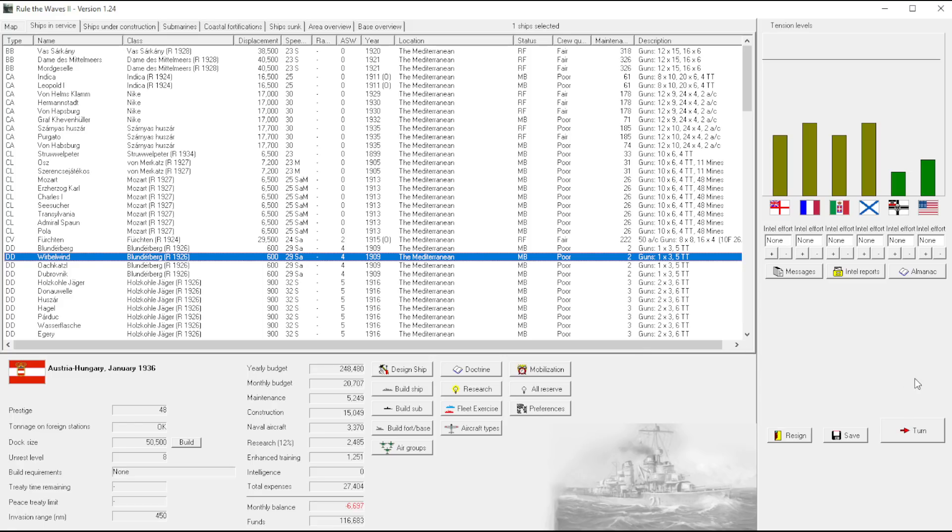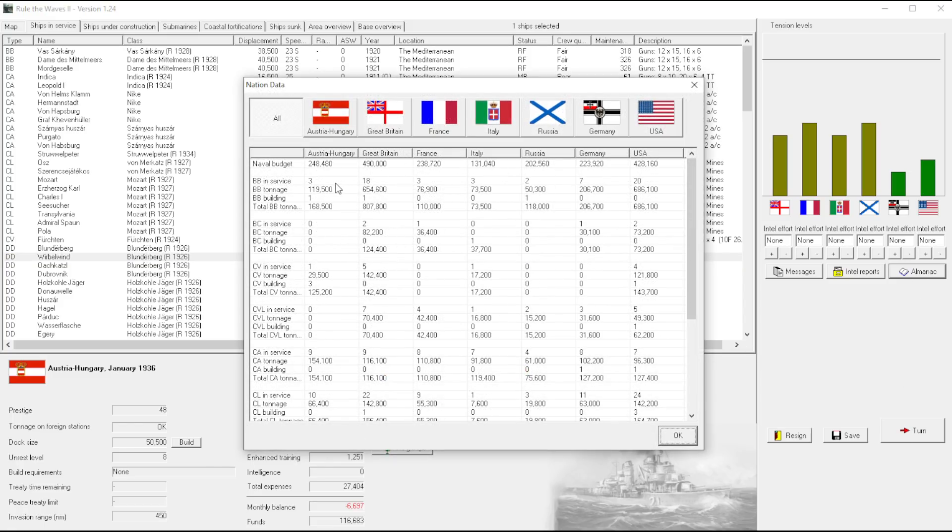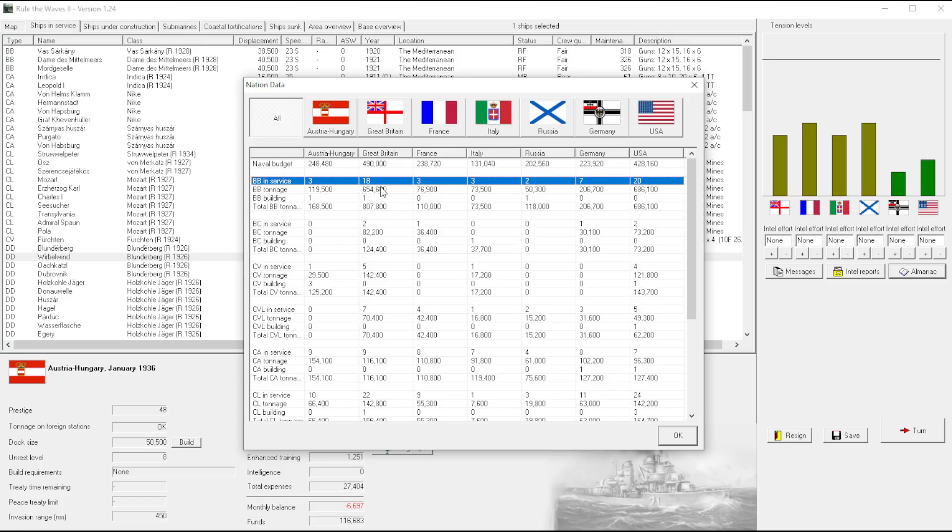Or at least it feels like the AI plays that way. I mean, let's just take Great Britain for example. I mean, this number just jumps off the page of me right? 18, you see this, I'm like what? Oh yeah, by the way, they have as many battleships as they have light cruisers.